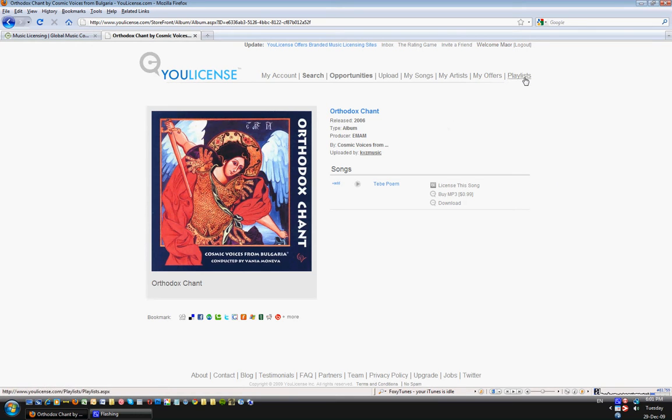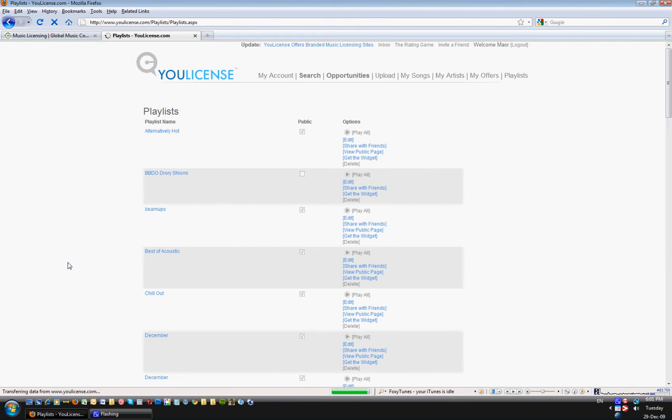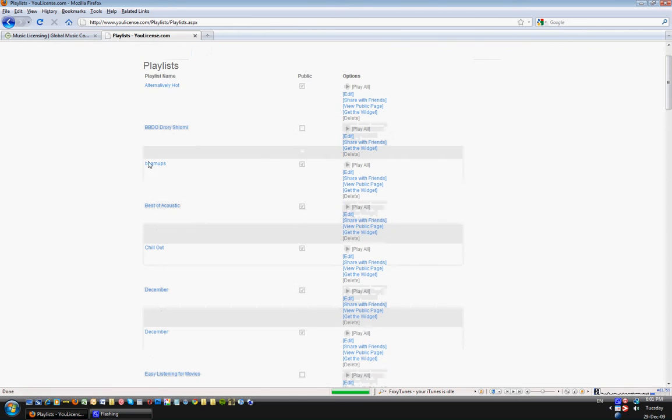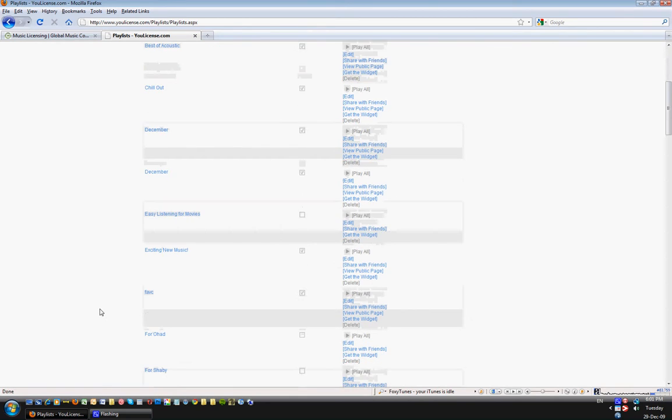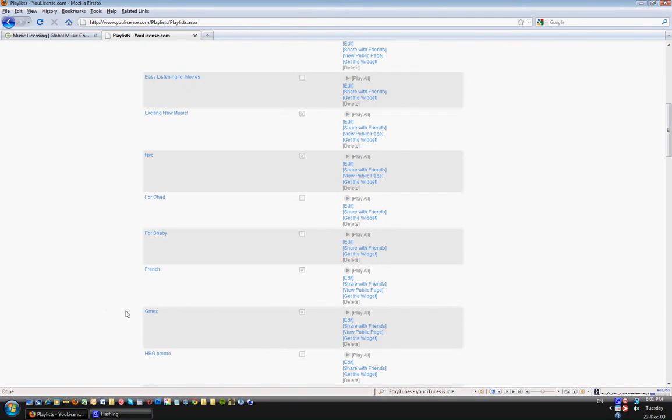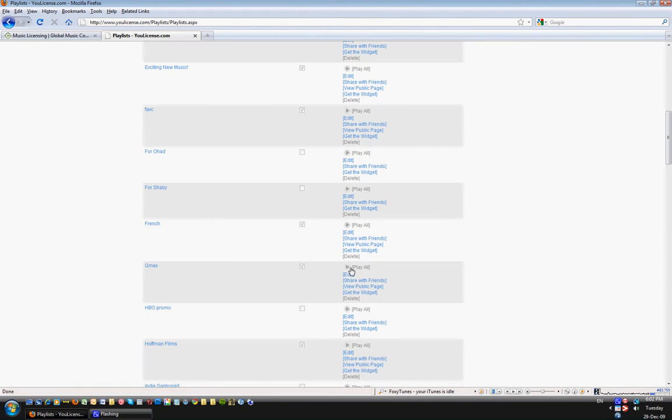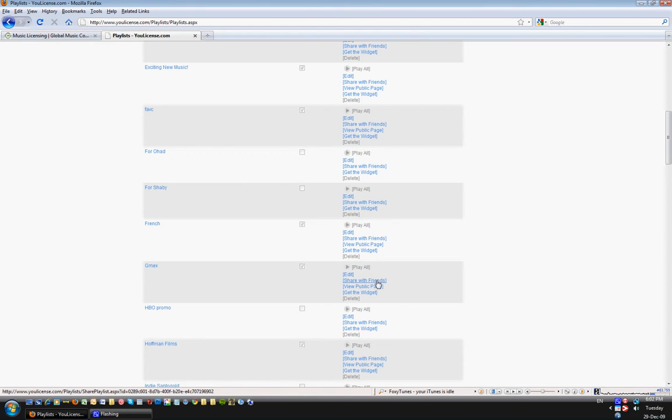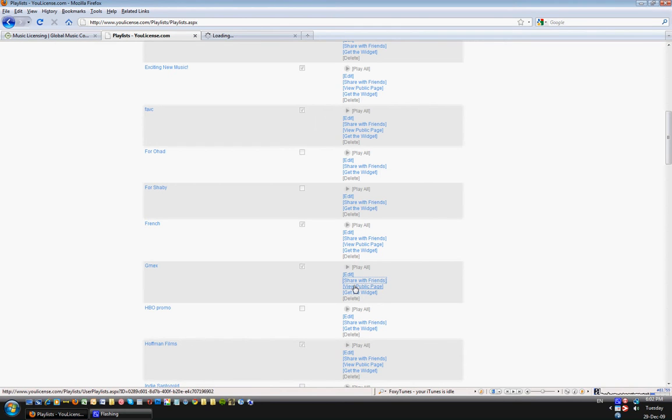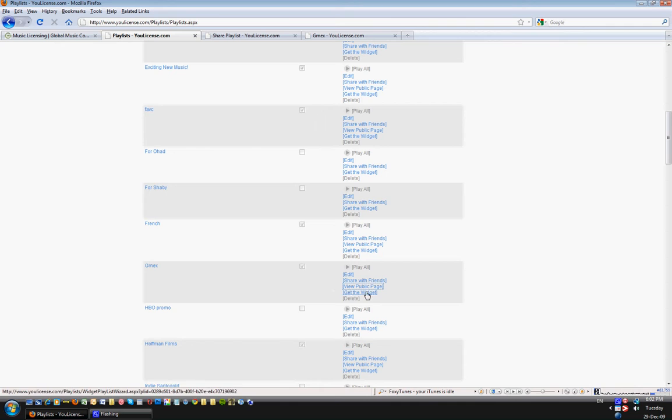Let's go and see what the playlists look like. I've created a playlist called Gmax. Now I've just clicked here. I can view all my playlists here. Let's say here's my GMX1. I can edit the playlist, play all, pop-up player will play everything, share with friends and clients which I'll show in a second, view the public page which I'll show in a second.